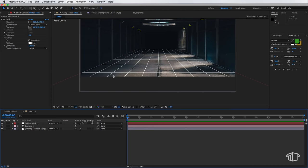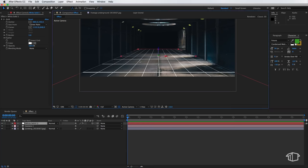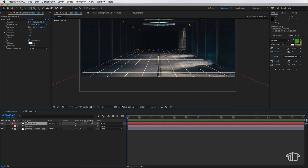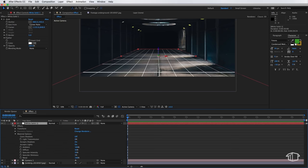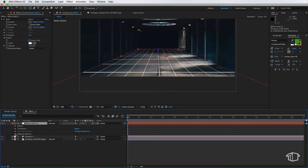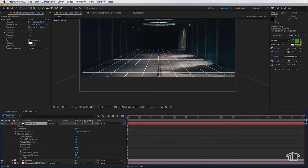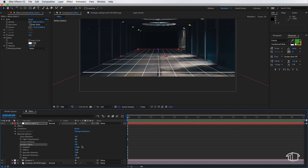Now next I need to adjust the material options of this layer. So I can navigate down to the material options and I need to make sure the cast shadows is set to off, the light transmission is 0, accepts shadows is on and accepts lights is off. So this is really important that these are set to these specifications.